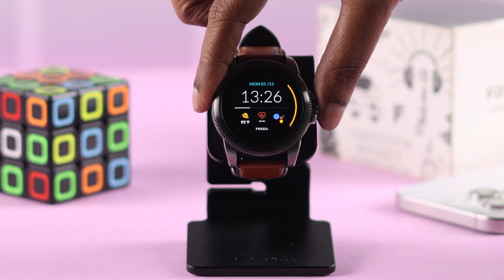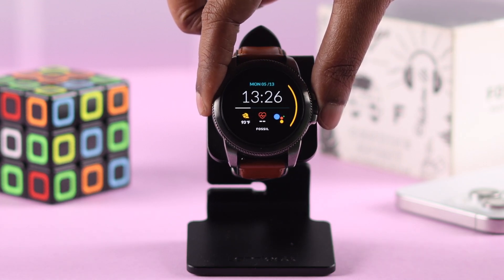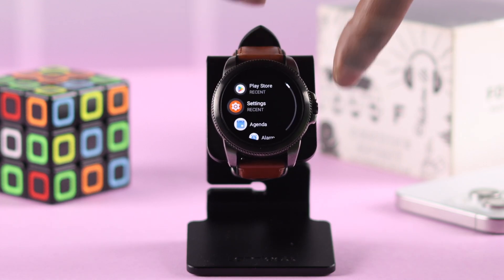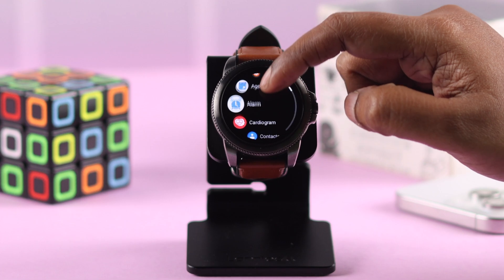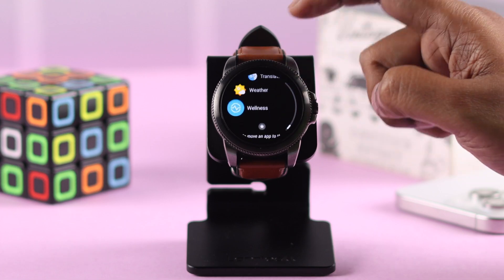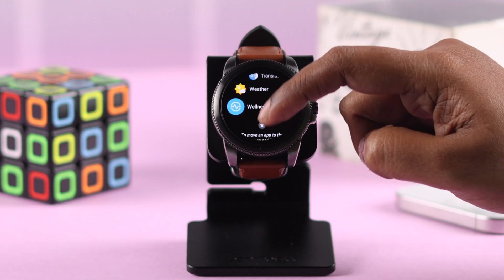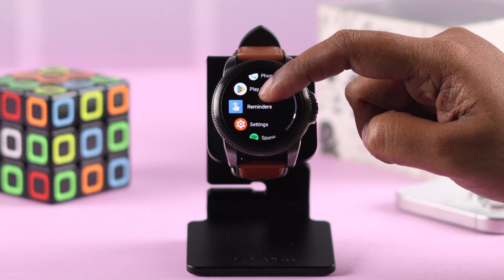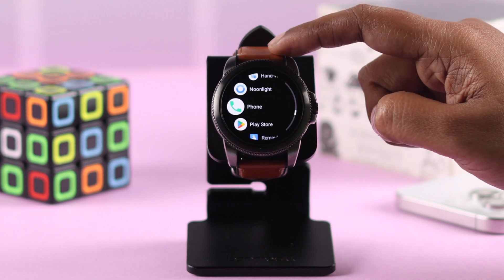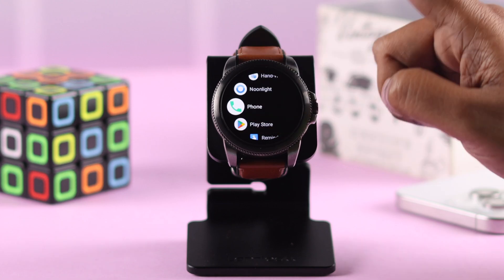Pressing once on the crown will open up the app screen. If you scroll down you can see all the pre-installed apps in here. If you want to download more apps, look for Play Store in here and tap on it.